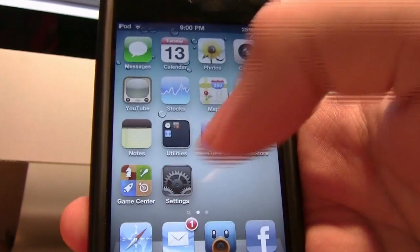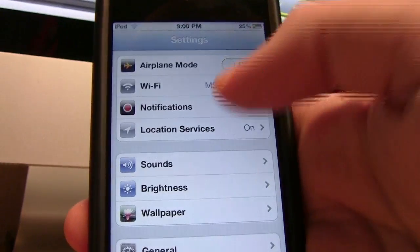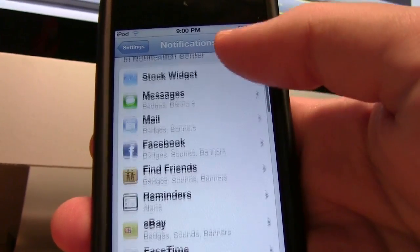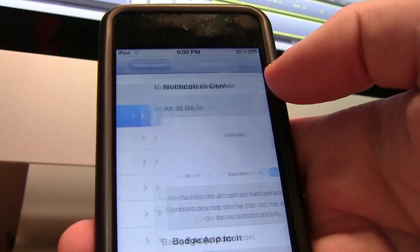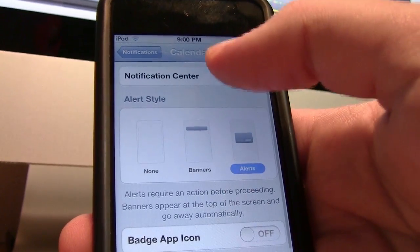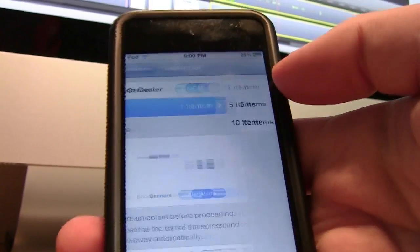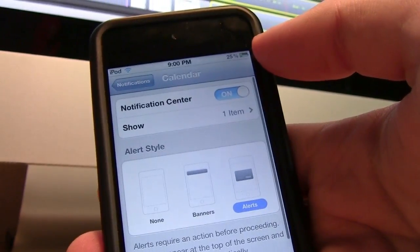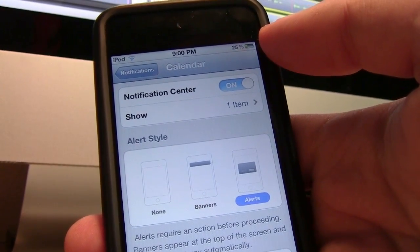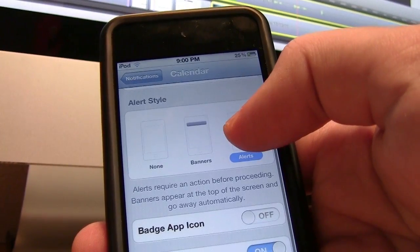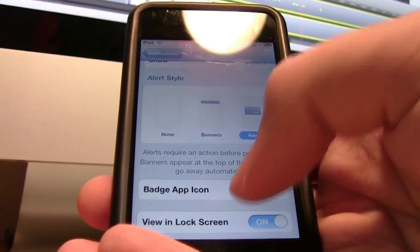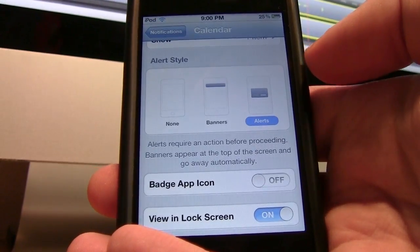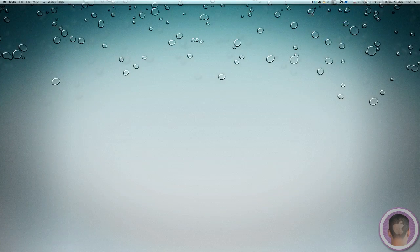So if I go into Settings from here and then Notifications, I'm going to want to scroll down until I hit the calendar. And in here, you're going to want to make sure it says Show and then just one item. Because if you show more than that, it's going to show upcoming events for the next days and it could get a little annoying. And you might also want to turn off Badge App Icon if you don't really want that there either.